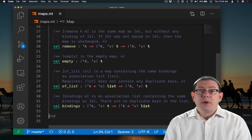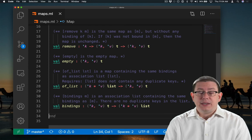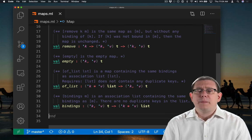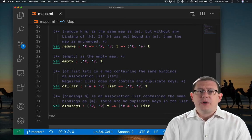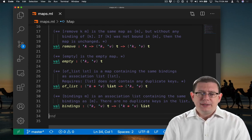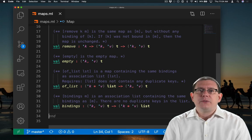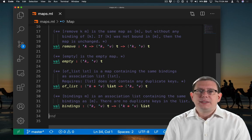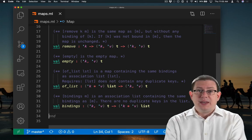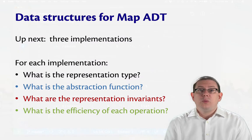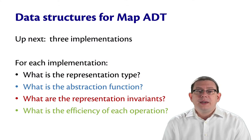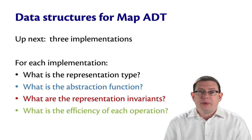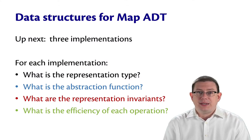That finishes up our ADT for maps. Of course, there are many other functions we could add to this, but this will serve for now for us to investigate how to implement this ADT. What we'll do next is take a look at three different data structures for implementing the map ADT.